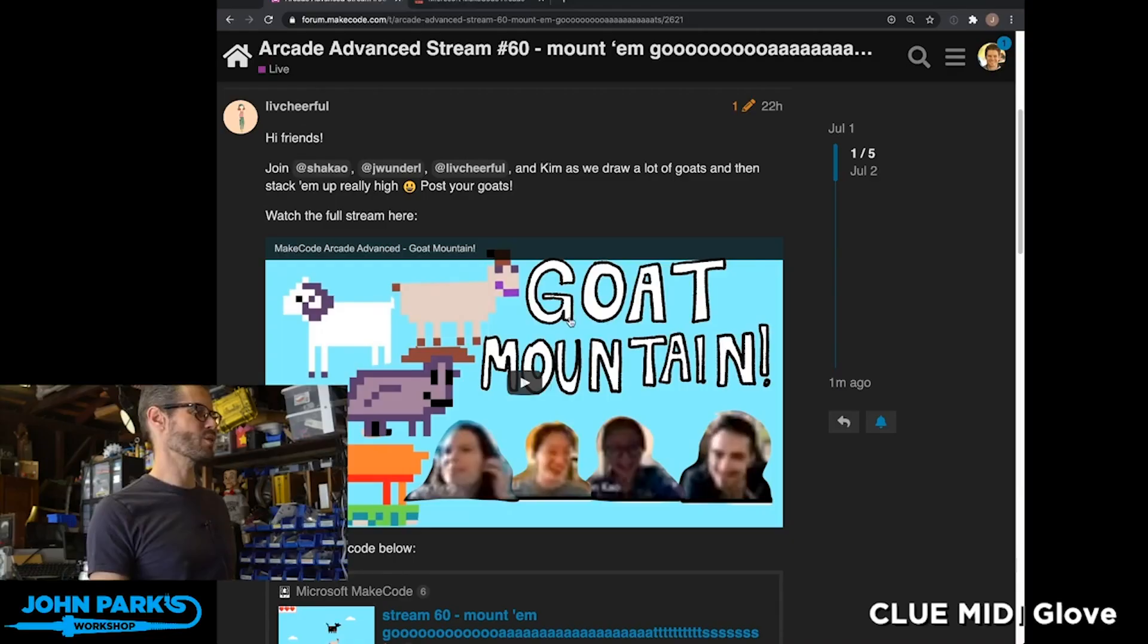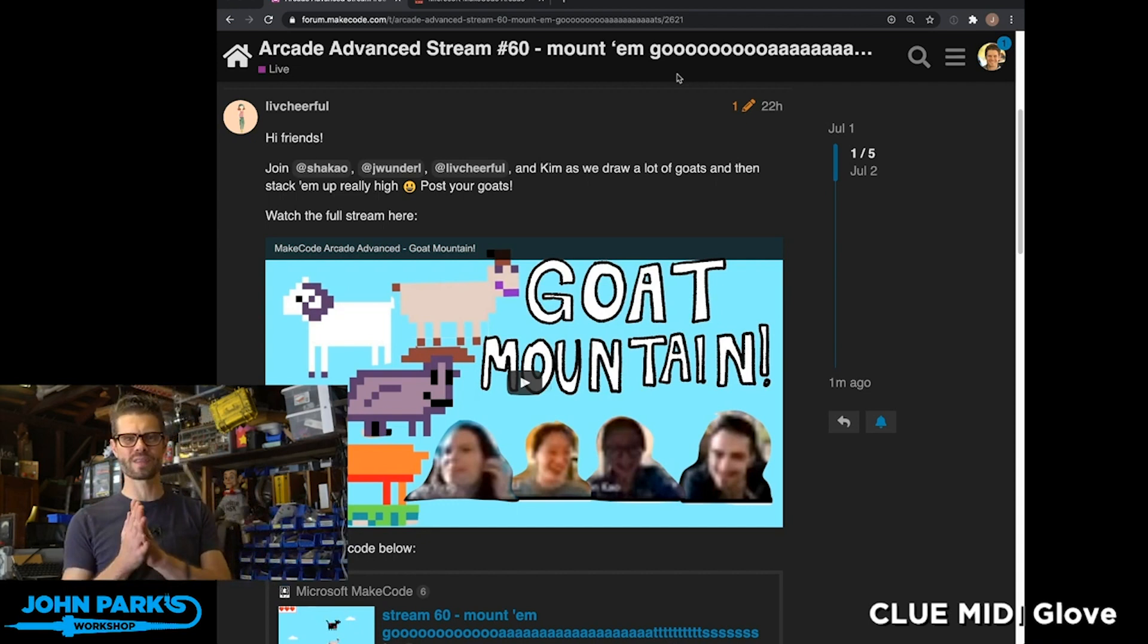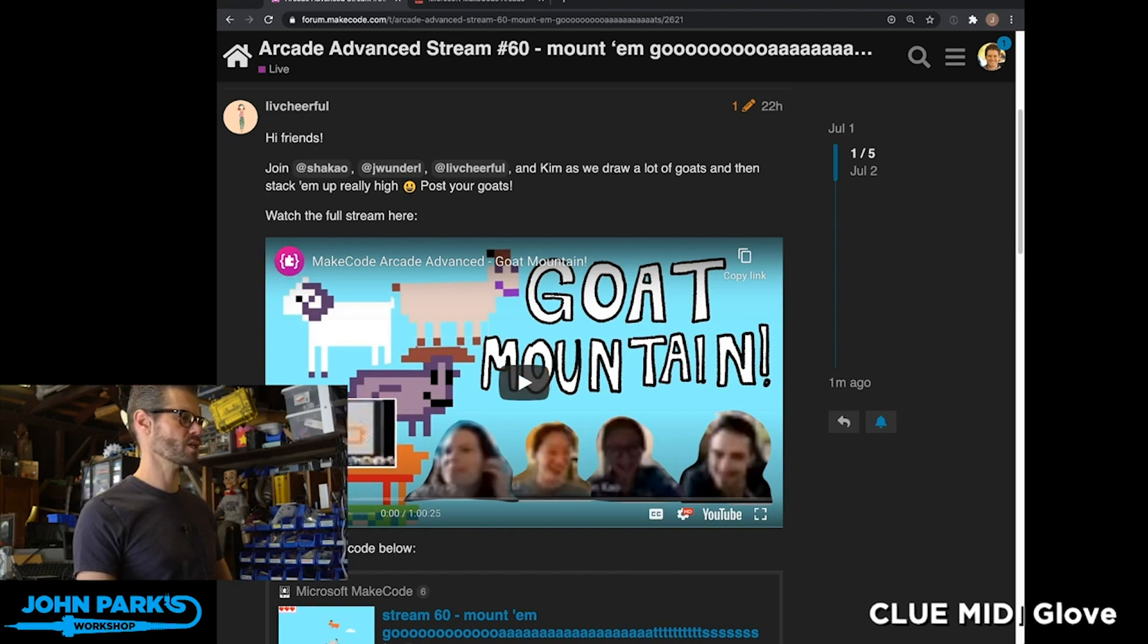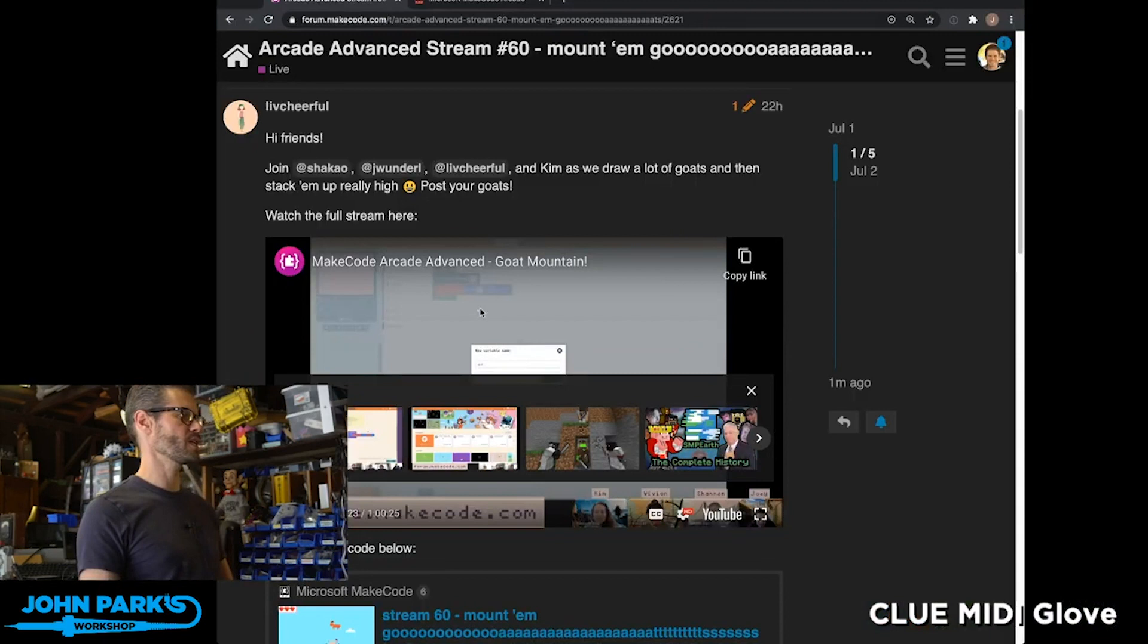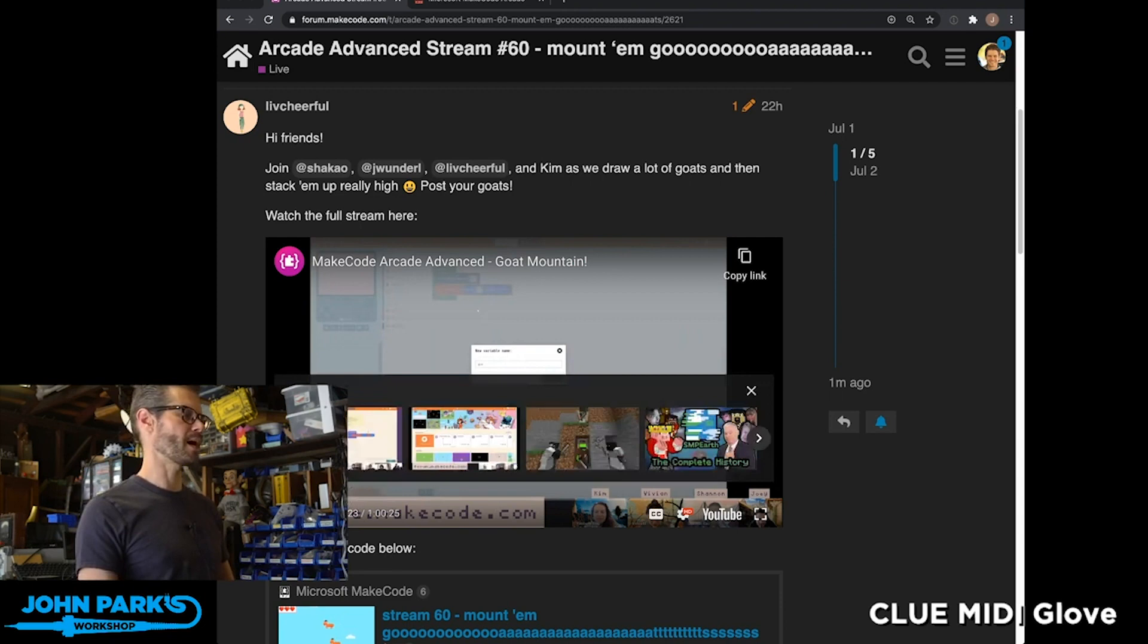The game of the week is Goat Mountain, or Mountain Goat. This was a game jam done on the Microsoft Arcade MakeCode Arcade live stream. If you look here, we've got Shannon, Vivian, Kimberly, and Joey from the MakeCode team who have a great hour-long show where they go into building this game.